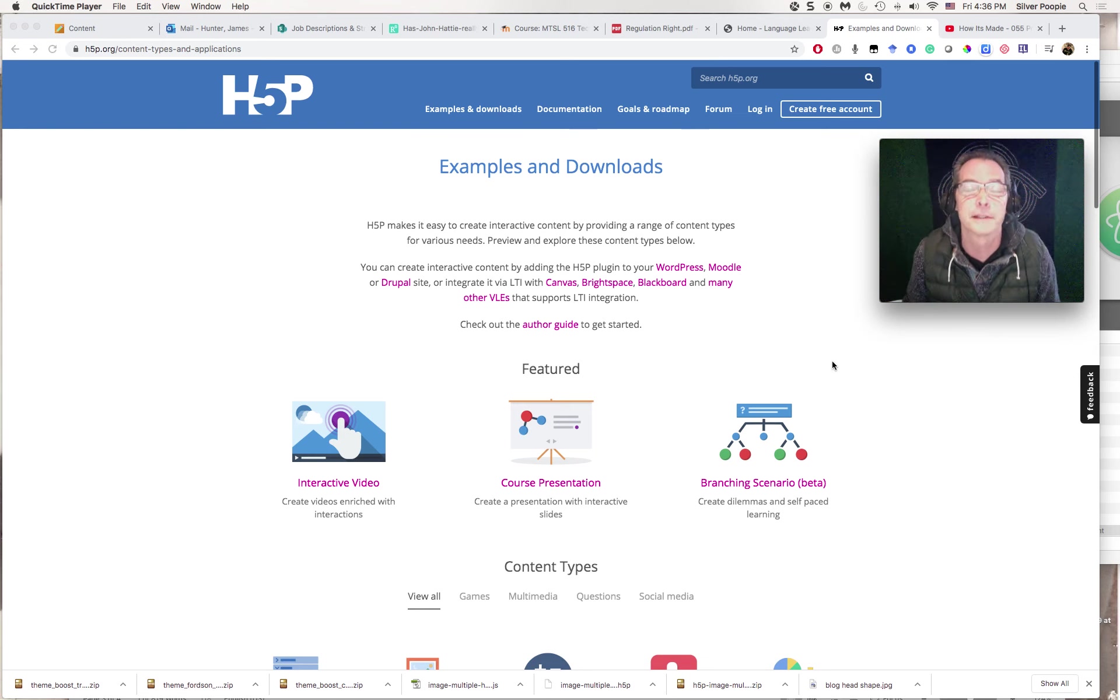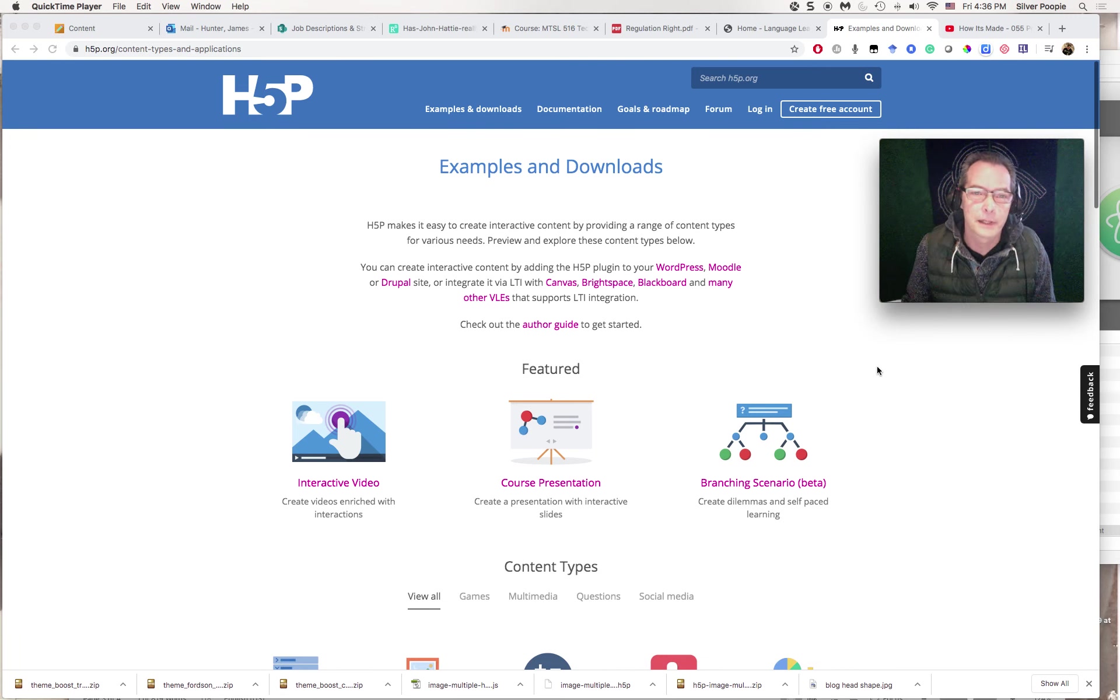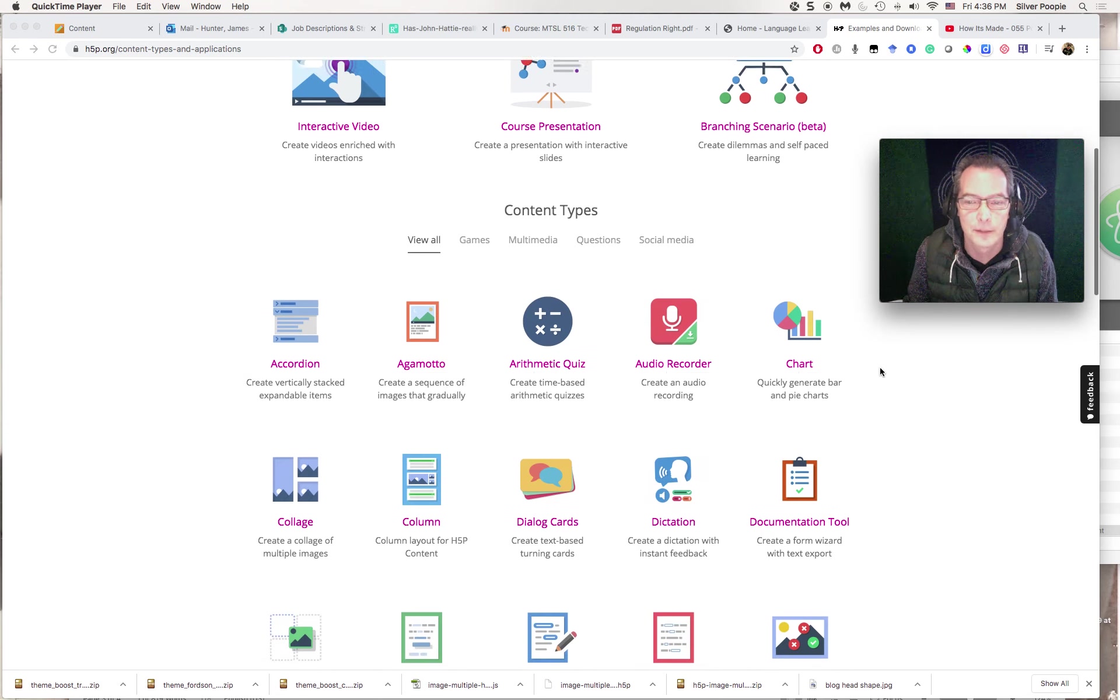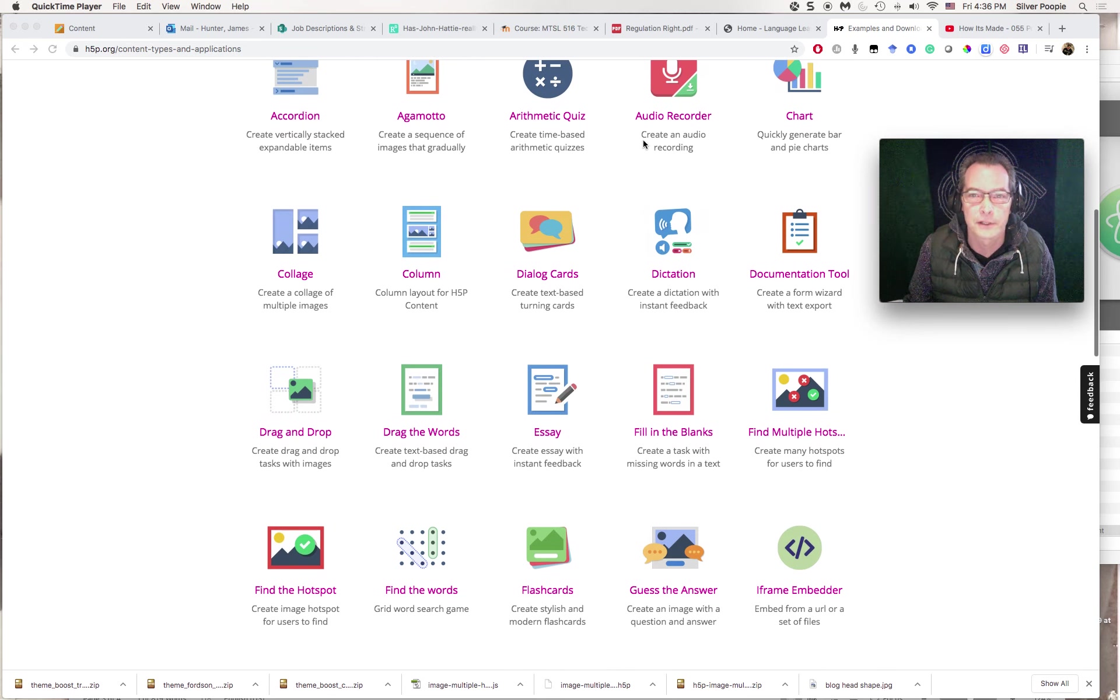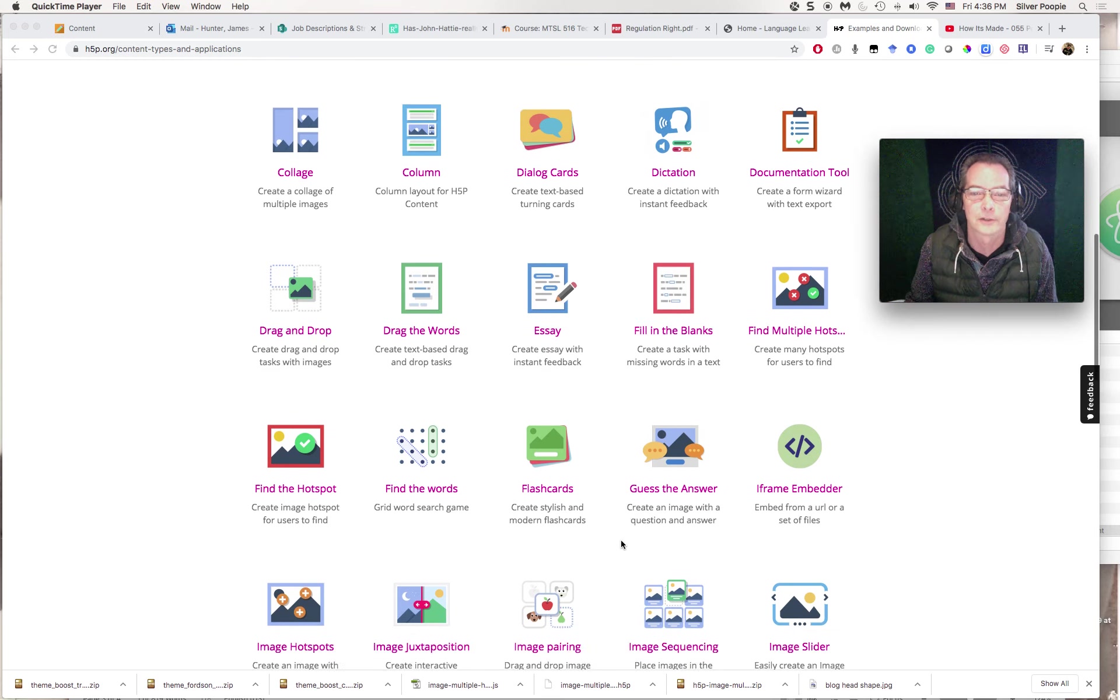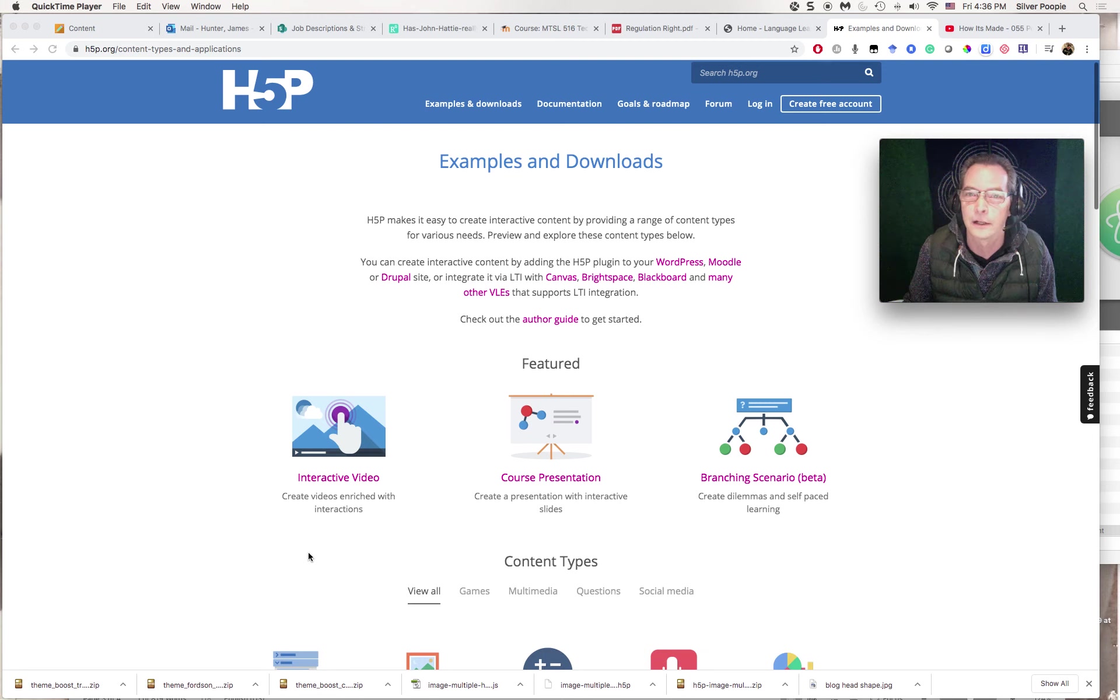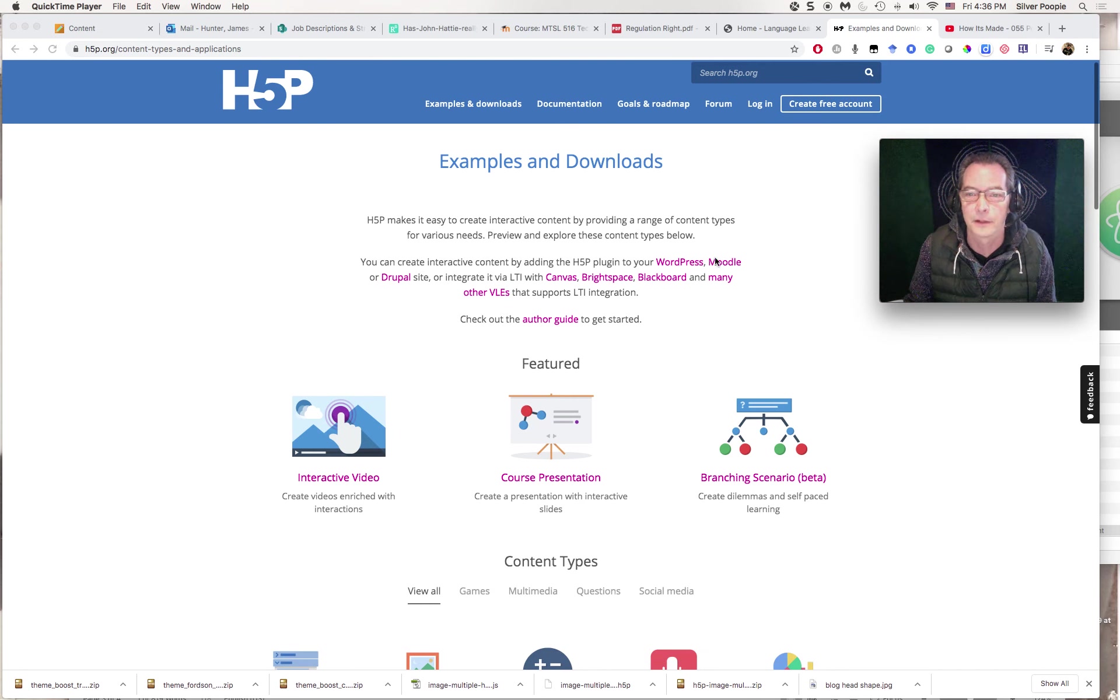About integrating H5P activities into your course. H5P is an online platform that provides a number of different types of activities, as you can see here, from dictation, recordings, word search, flashcards, etc. Today I'm just going to focus on the interactive video type of activity. You can use it on WordPress, Moodle, etc., and we're going to talk about integrating it into Moodle.